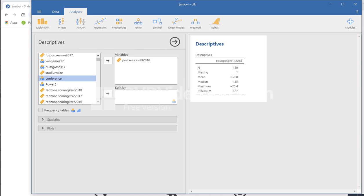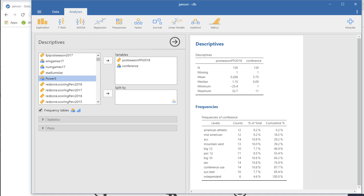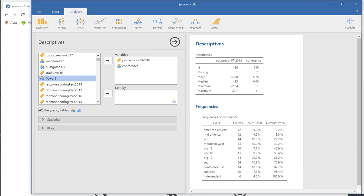I could use conference right there if I want to move that over and ask for frequency tables for that. You can see that we get the conference frequencies for conference right here. So you've got the frequency counts, percentage, cumulative total, and so forth. So there you go.